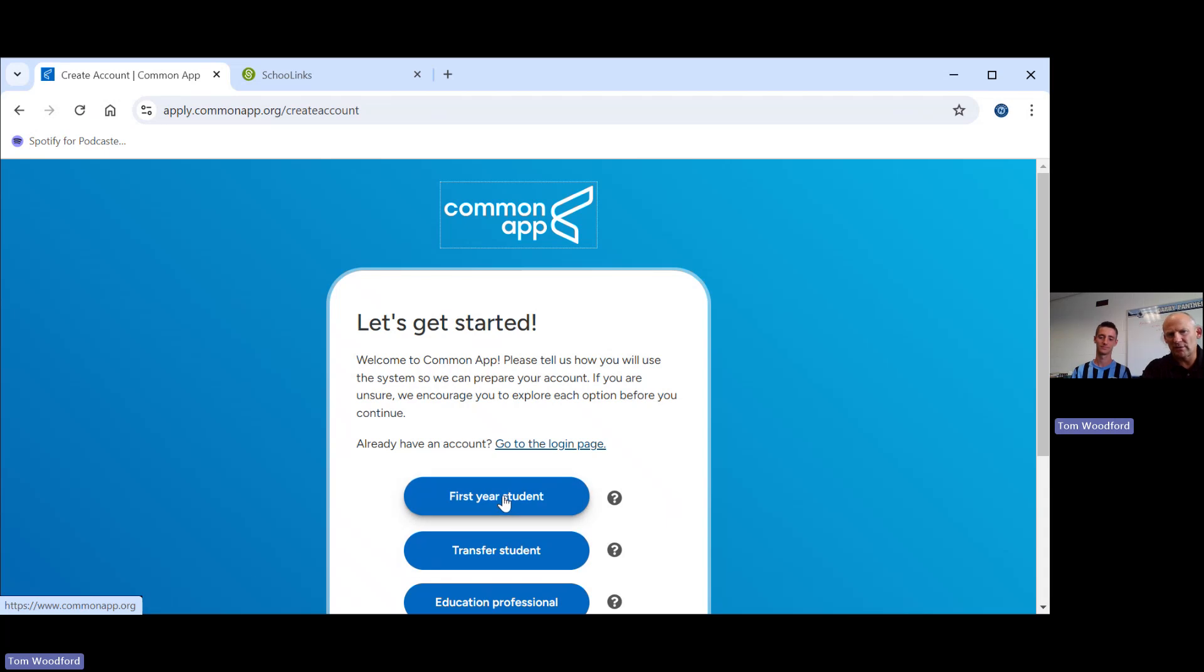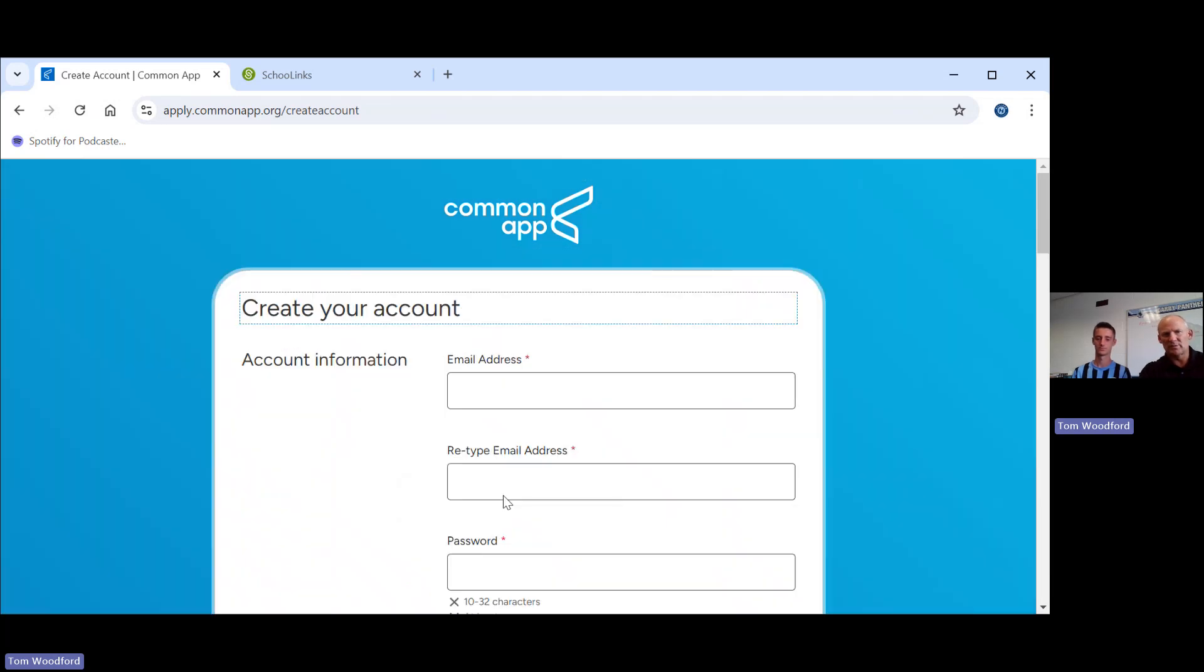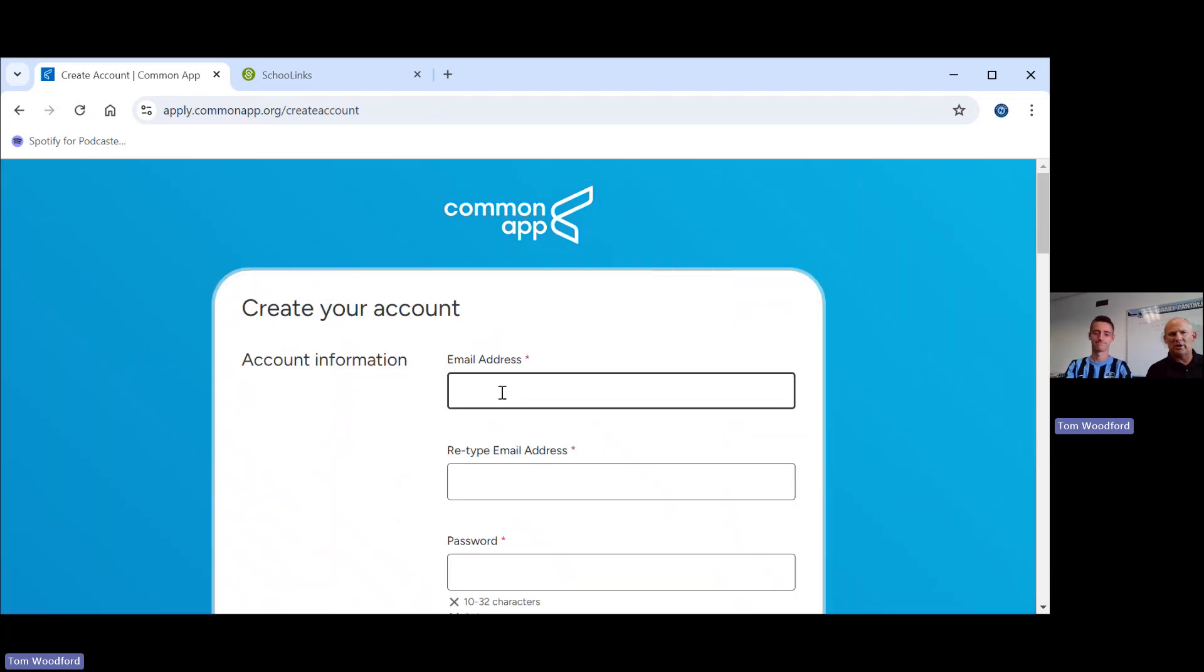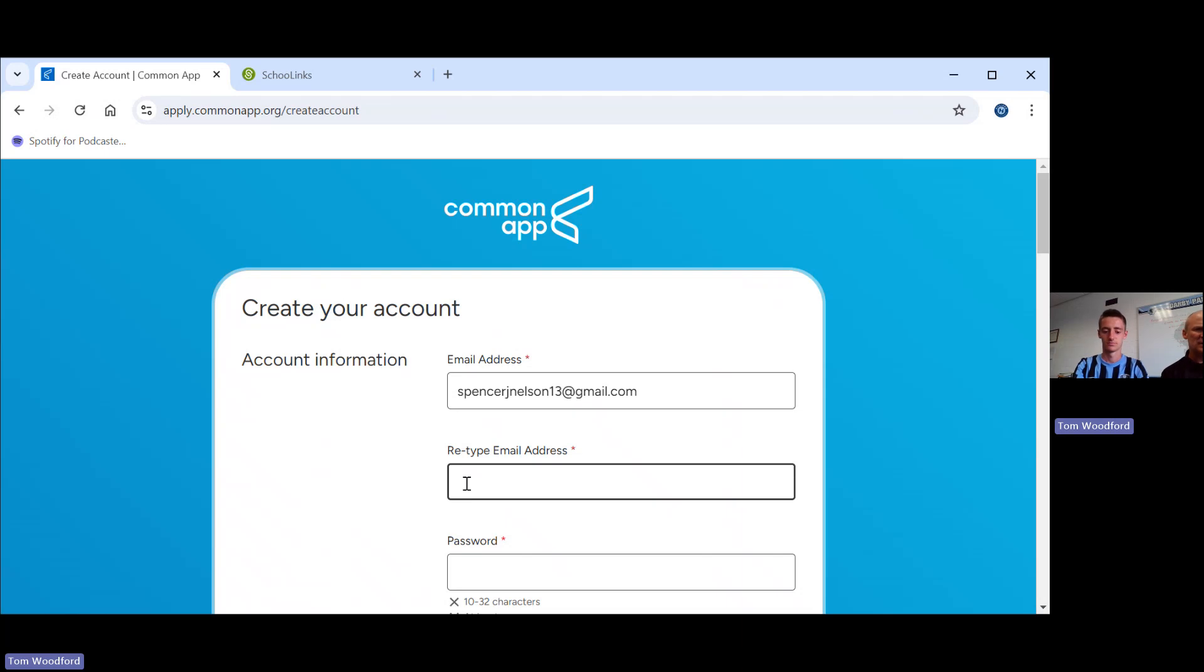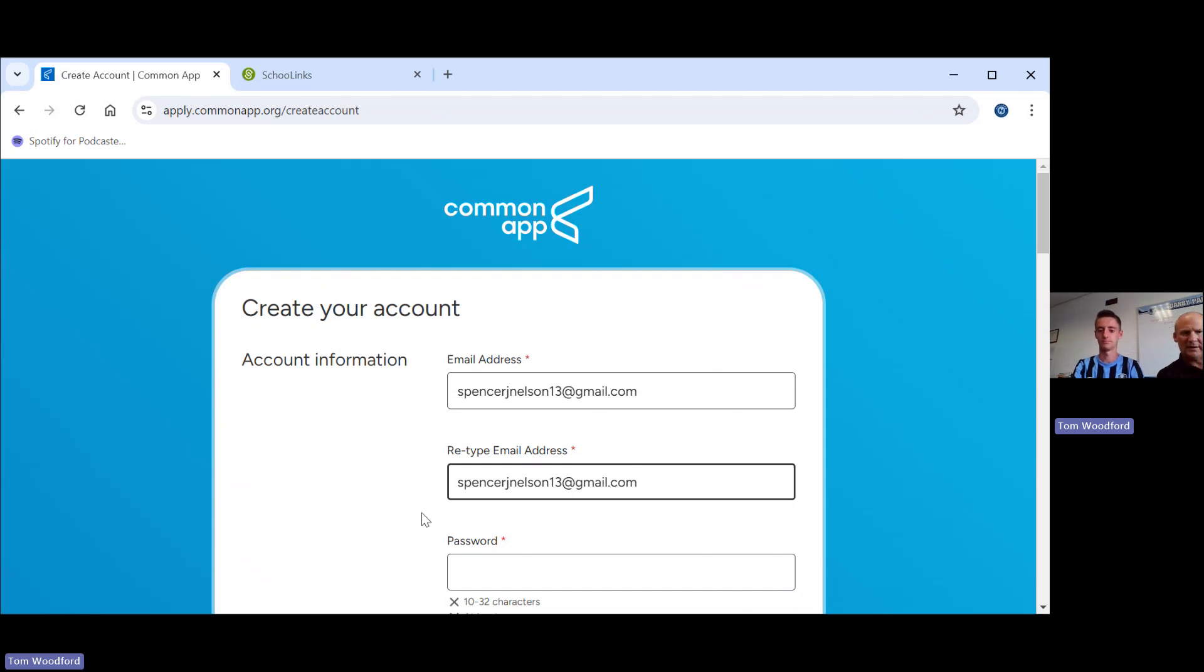All students here are first-year students. No matter if you've taken college classes before, you are a first-year student. Spencer, you're going to put in the email that you want to use. You can use your personal email or your school email. It doesn't matter. You just need to know which one you have used. Do not copy and paste it. Type it in again, because if you have typed something wrong, it will cause a problem.